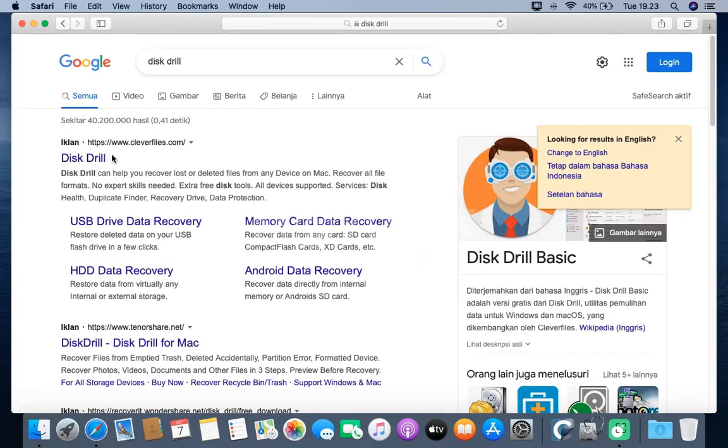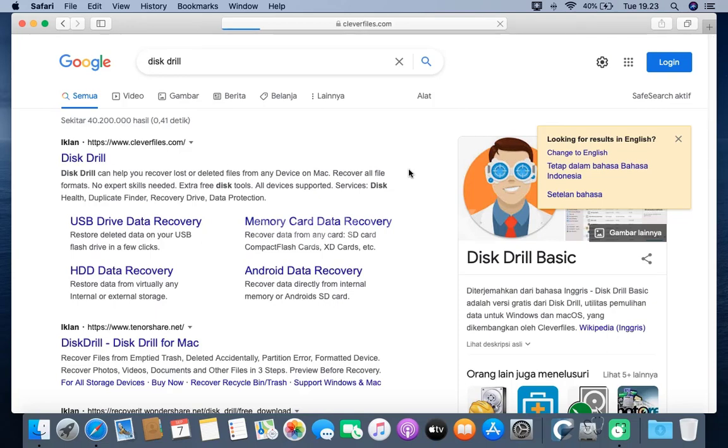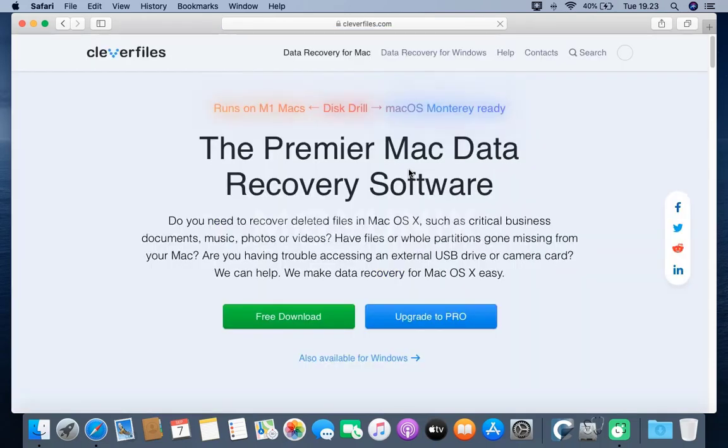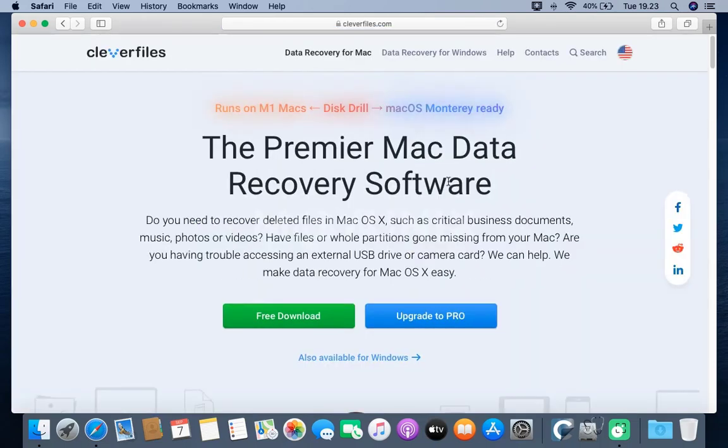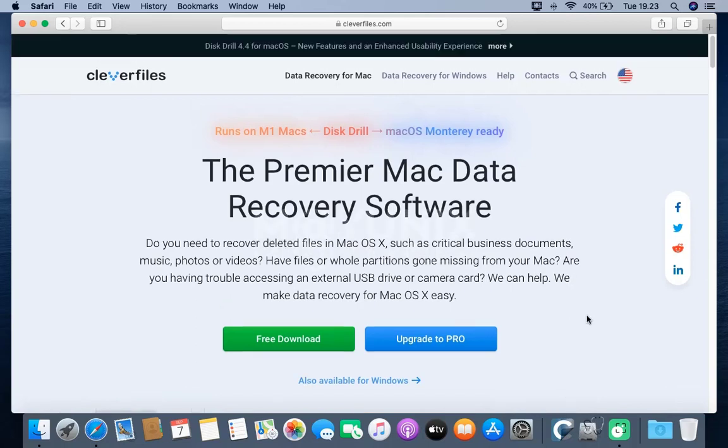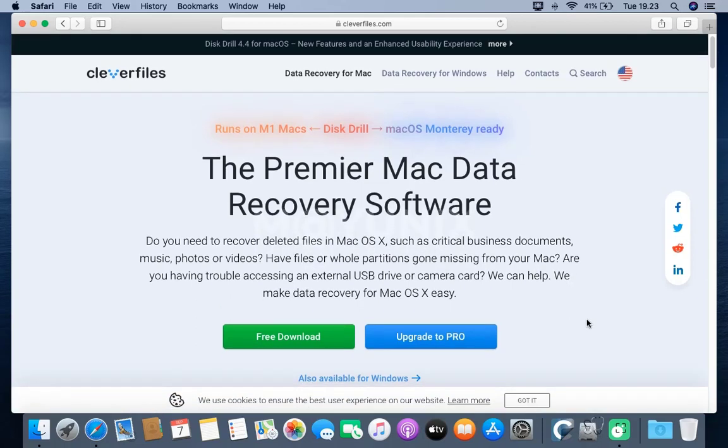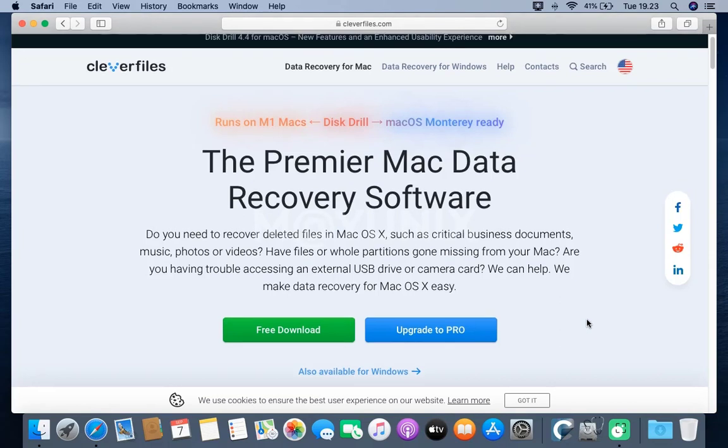Then, click the Disk Drill link. On the front page of the web disk drill, click the Free Download button.